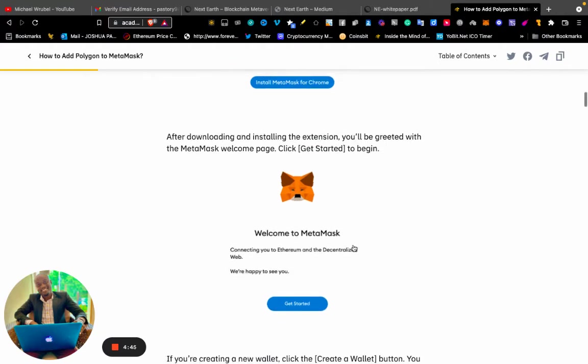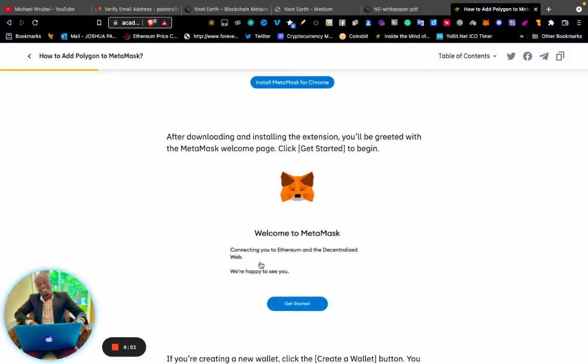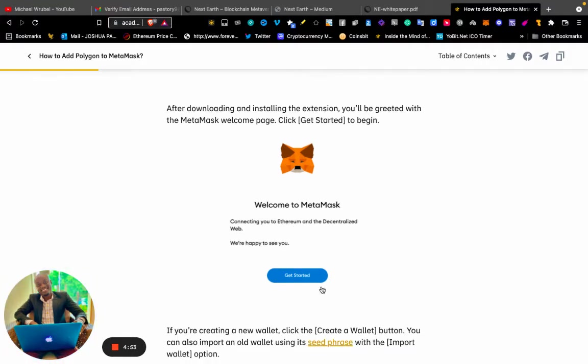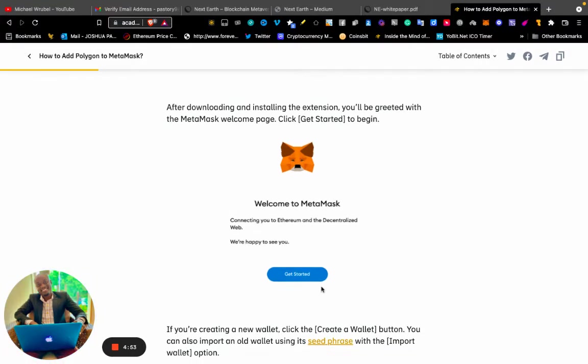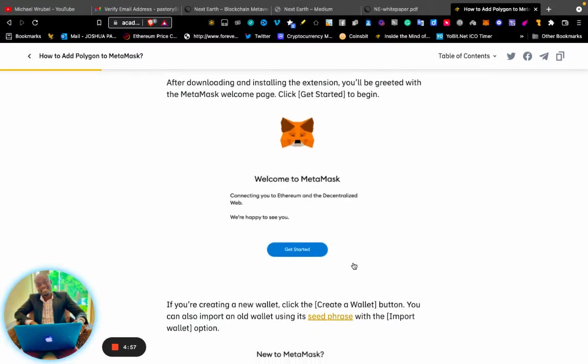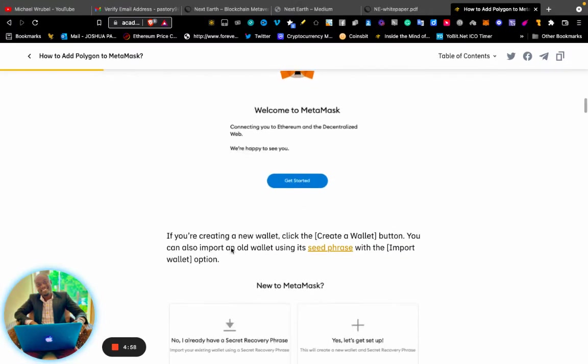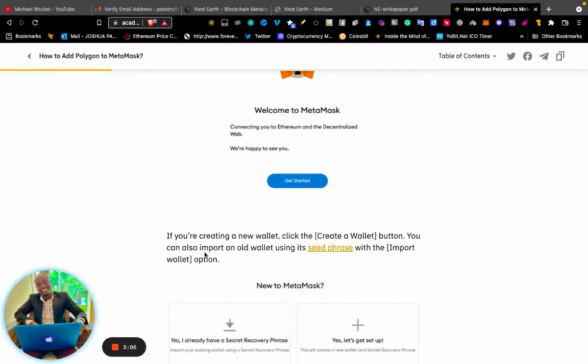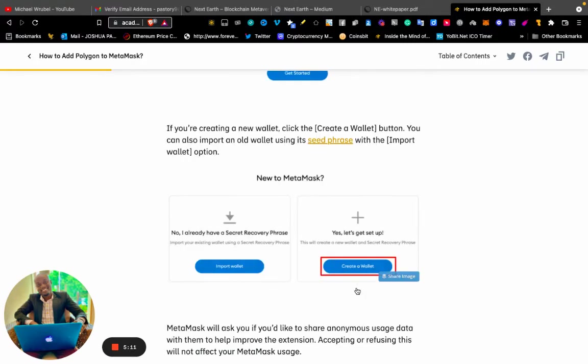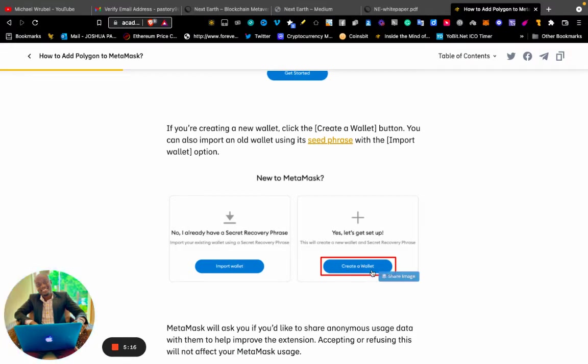After downloading and installing the extension, you'll be greeted with the MetaMask welcome page. Click "Get Started" to begin. If you are new to MetaMask, click "Create a Wallet." If you have an existing wallet, you can import it using private keys or secret recovery phrase.